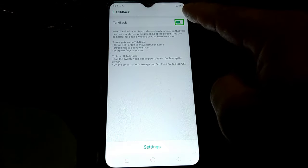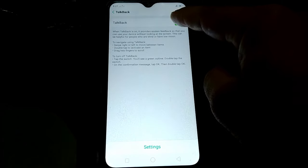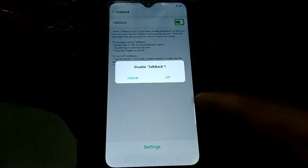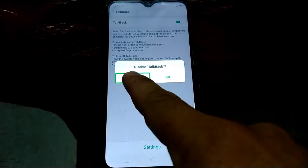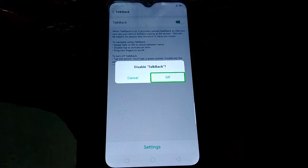Alert disabled Talkback. Cancel button. Off button. Double tap to activate.